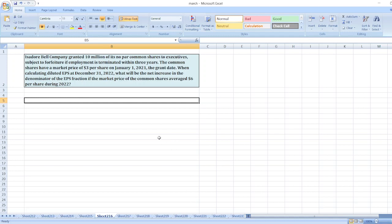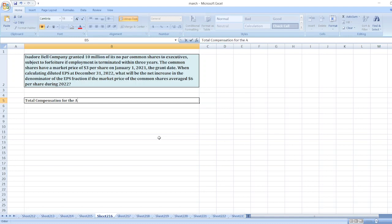So, here total compensation for the award: 10 million shares multiplied by $3. So, $30 million or we can say that $30 million.